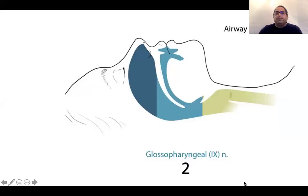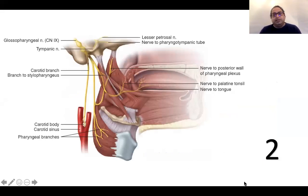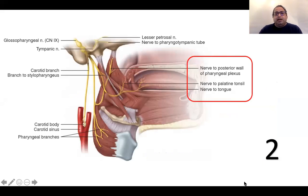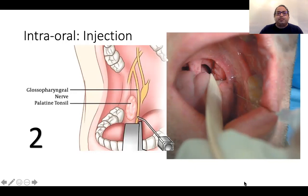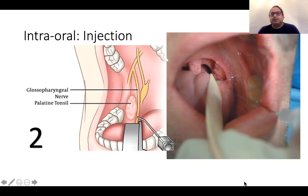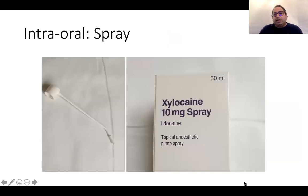For blocking the glossopharyngeal nerve, the easy way is just using a spray. You can also block it with injections, but be careful with intraoral injection because the carotid artery is running just behind it — there is a high risk of intravascular injection. As you can see, it's easy to identify the tonsillar pillars; go anteriorly to the anterior tonsillar pillar and inject local anaesthetic there, and it will spread to the glossopharyngeal nerve. You can also simply spray lignocaine there.